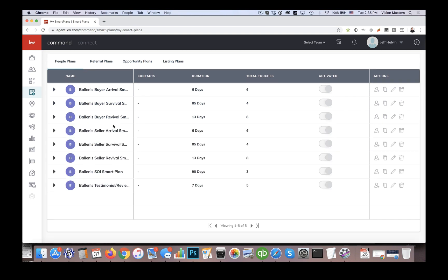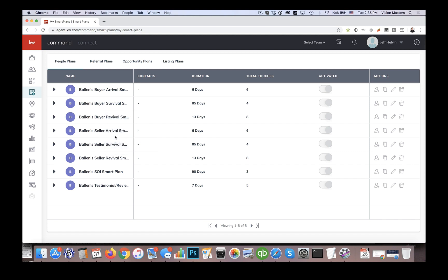Okay. Then we have a seller series as well. So arrival, survival and revival again in the seller series. So they're similar to the buyer series, only they're seller messages instead.